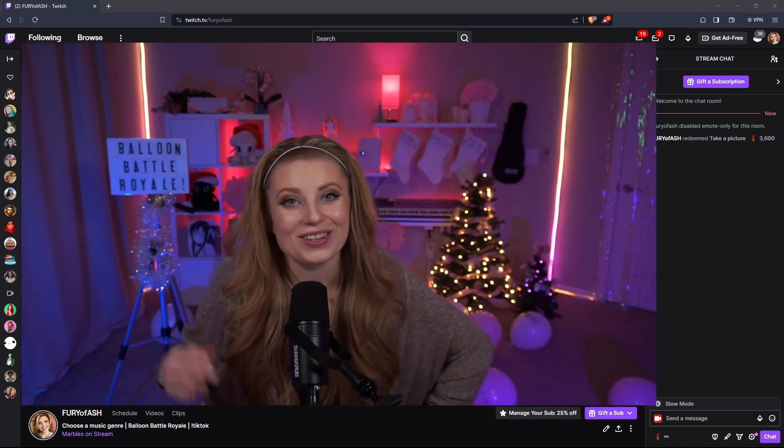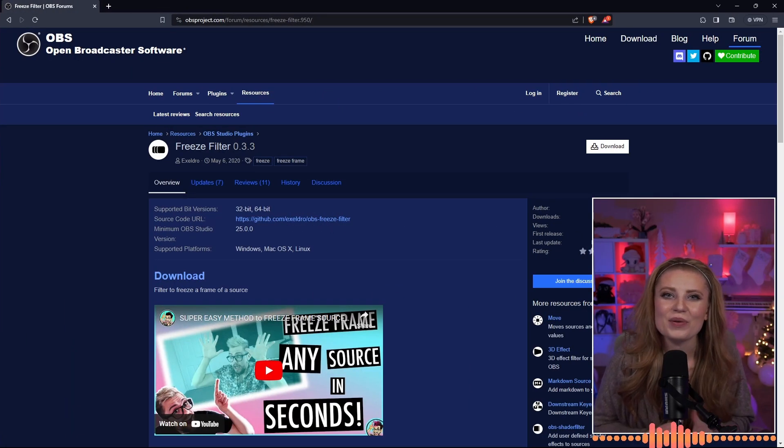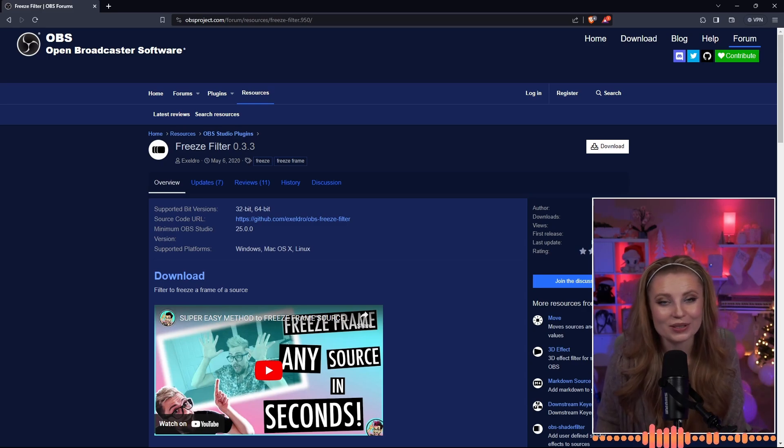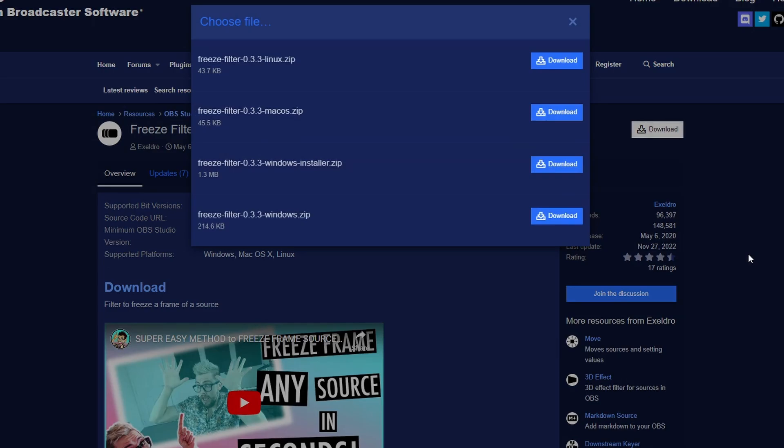In order to do this, you're going to need a few things installed on your computer and ready to go. First off, you're going to need OBS Studio and streamer.bot. You're also going to need to install a plugin for OBS Studio called Freeze Filter. So let's start with where you should get your plugin — this is the OBS Project page where you'll download the Freeze Filter plugin. Hit the download button on the right-hand side, download it, and then reboot your OBS Studio.